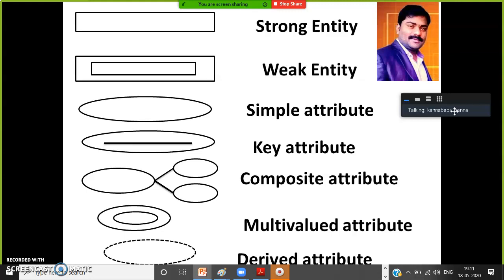So entity: rectangle represents a strong entity, double rectangle represents a weak entity. Ellipse represents a simple attribute. Ellipse with underline represents a key attribute. Double ellipse represents a multi-valued attribute. Dotted ellipse represents a derived attribute. These all symbols are mandatory to draw the ER diagram.